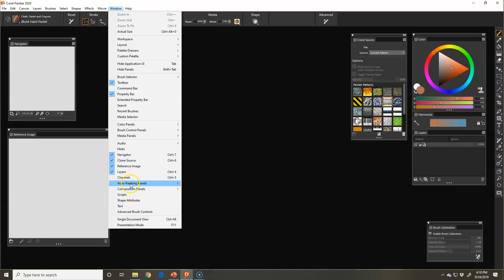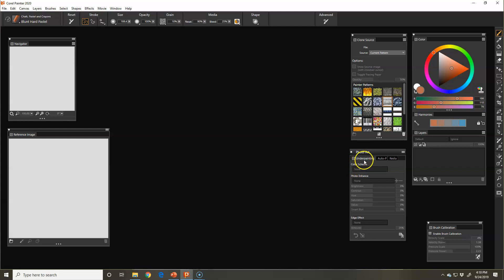Open those panels and you'll see you have under painting, auto painting, and restoration.